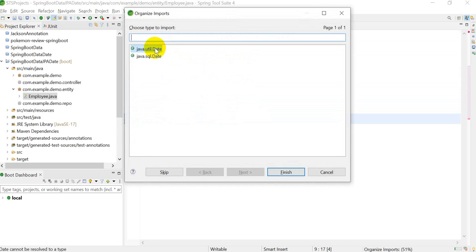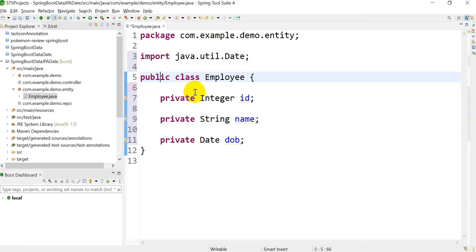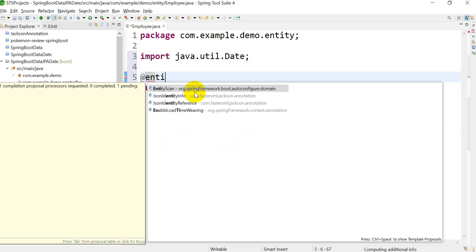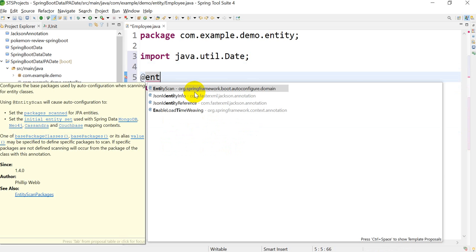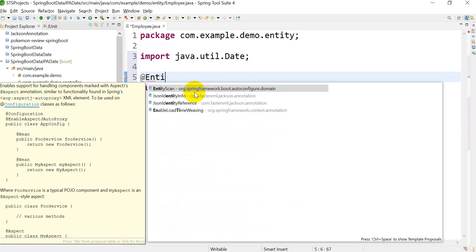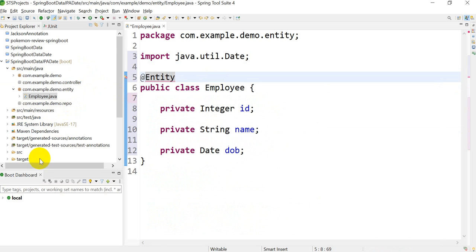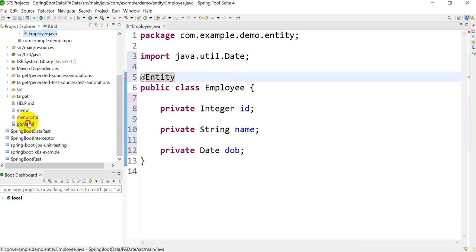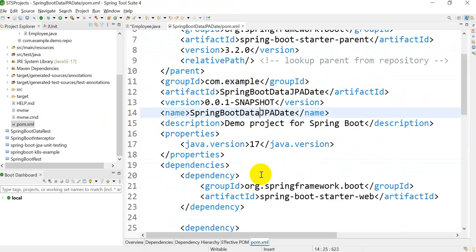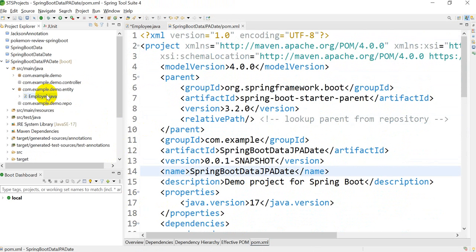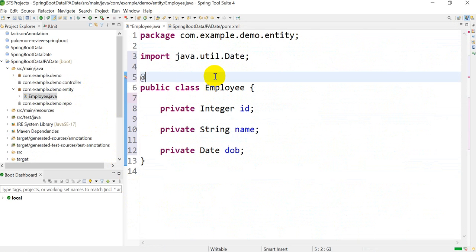Press Ctrl+Shift+O to import the util Date. We have to add the @Entity annotation to map it to the table. But what happened — looking at the dependencies, I forgot to add Spring Data JPA, that's why the entity annotation is not coming. Let me right-click on the project.